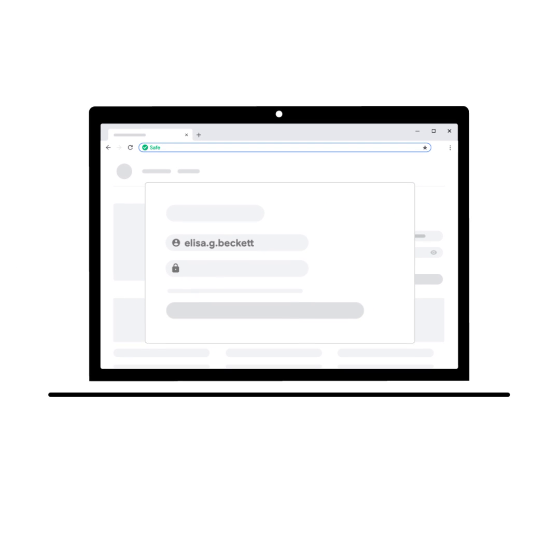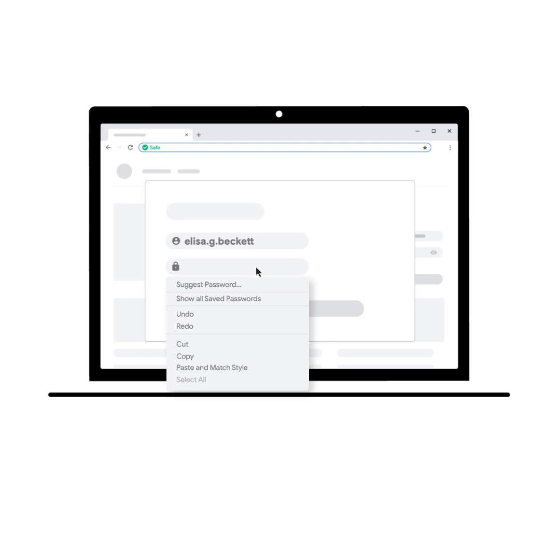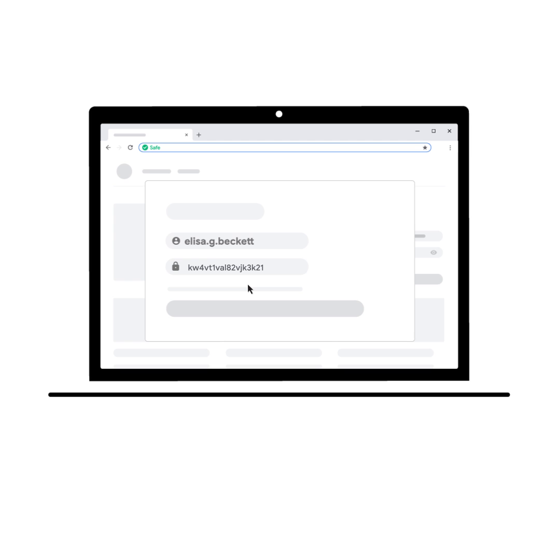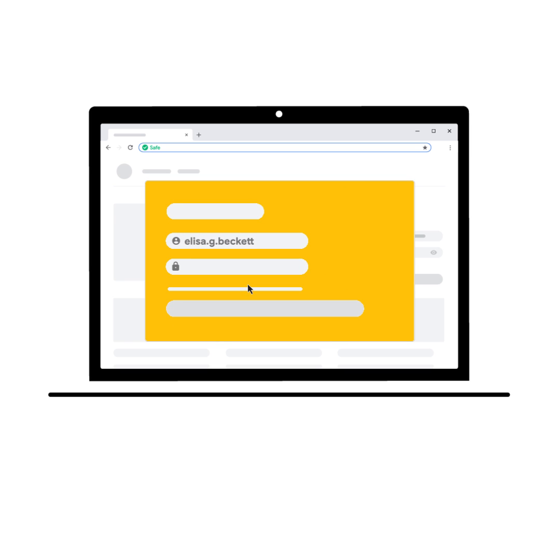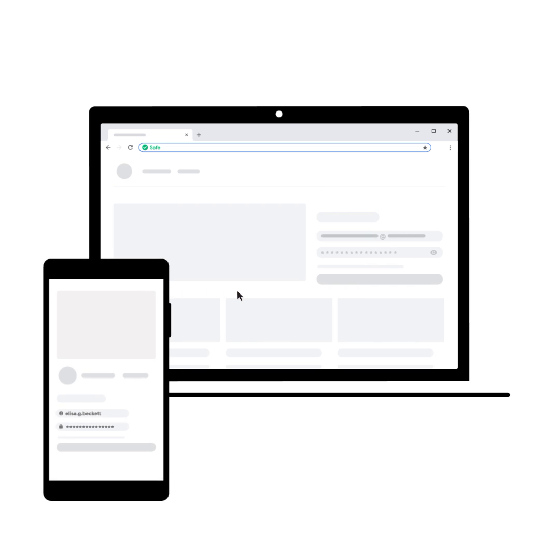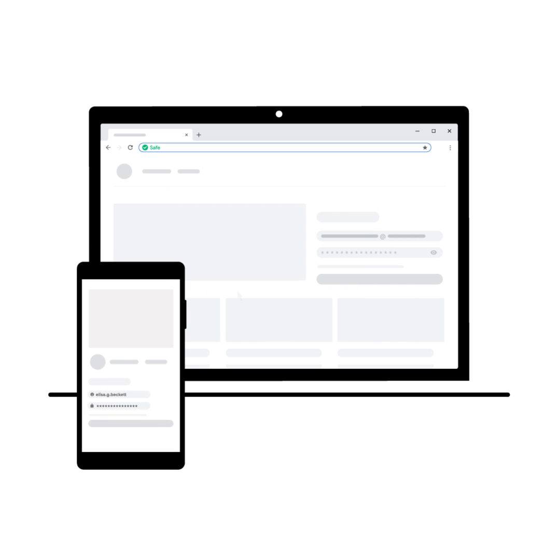Chrome's password manager can take away that stress by creating strong and unique passwords for your different accounts and remembering them so you can quickly and easily log into your accounts on both mobile and desktop.